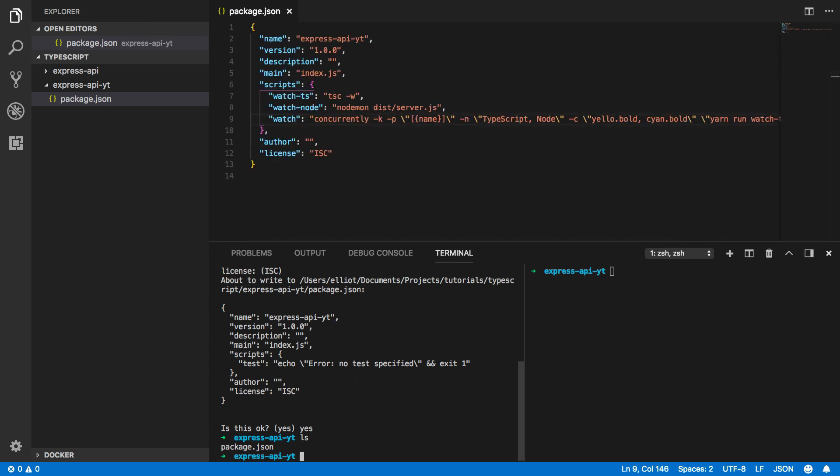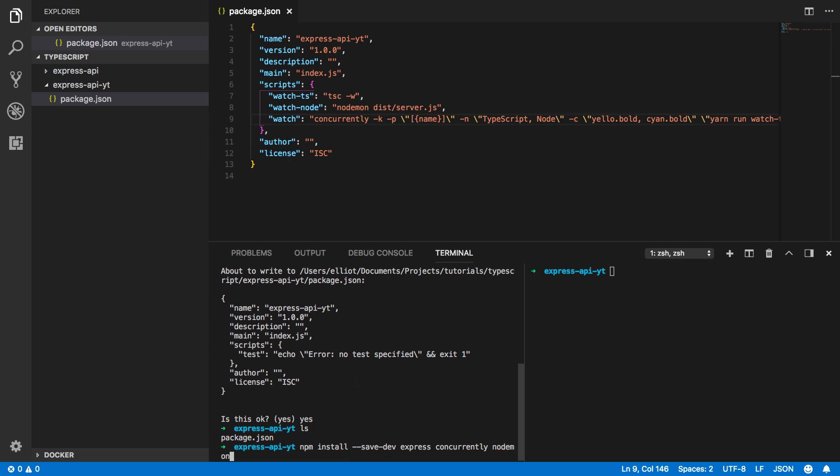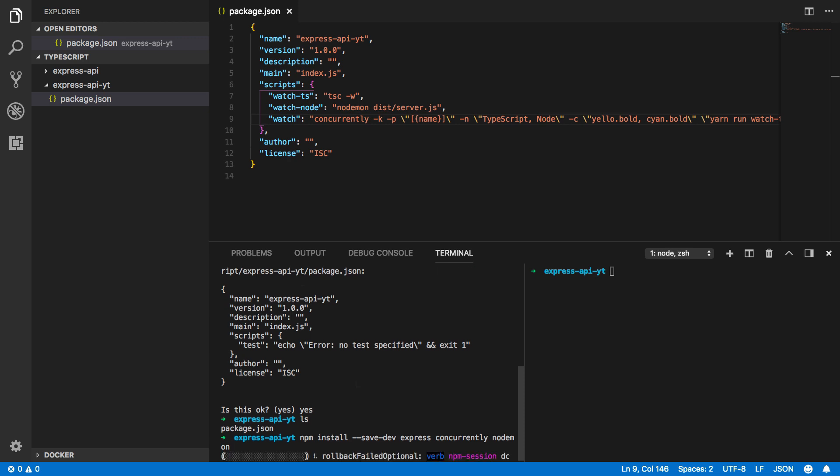Perfect. Now the next thing we're going to want to do is to import the dependencies we need so npm install save dev express concurrently nodemon and that should do us for now.